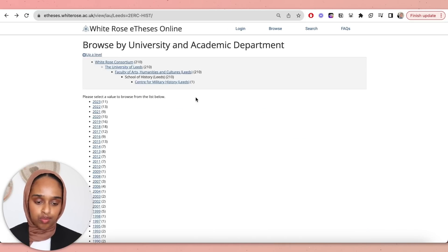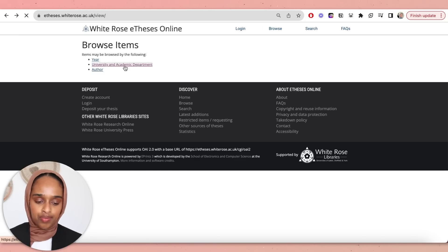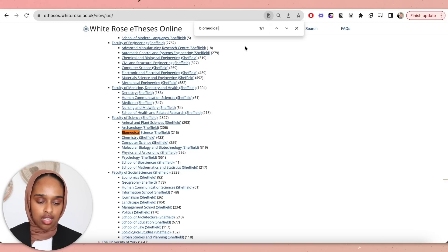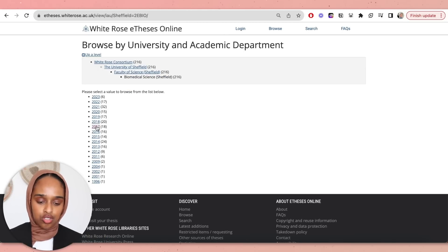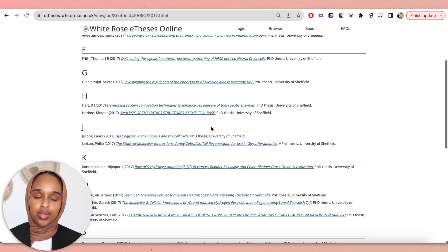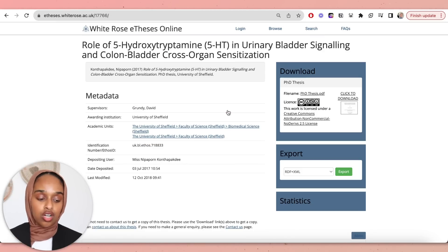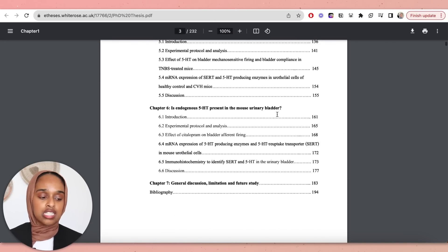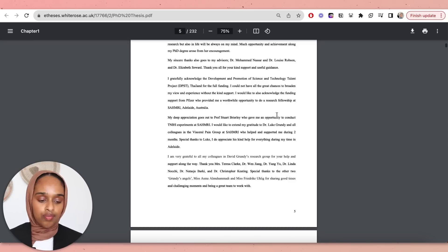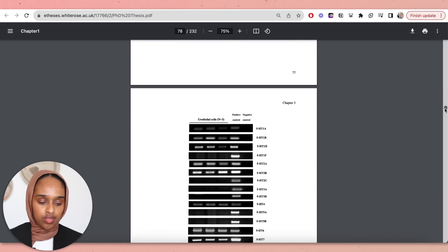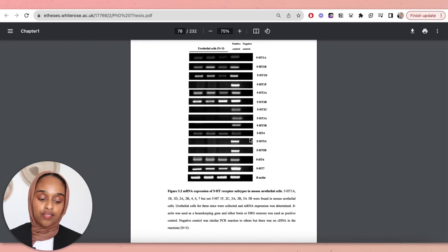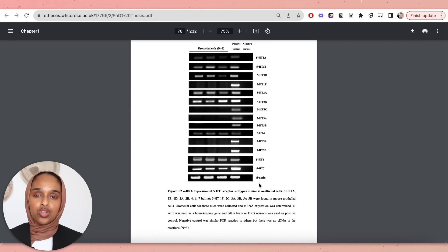The easiest way to use White Rose is to browse by academic department — for example, Biomedical Science at Sheffield University — then pick a year and find relevant theses. Even if the subject isn't the same, the structure would be similar. You can look at what a good image looks like, what a good contents page looks like, and find good examples — like a nice mRNA plot — that give you inspiration for how to format your own thesis.